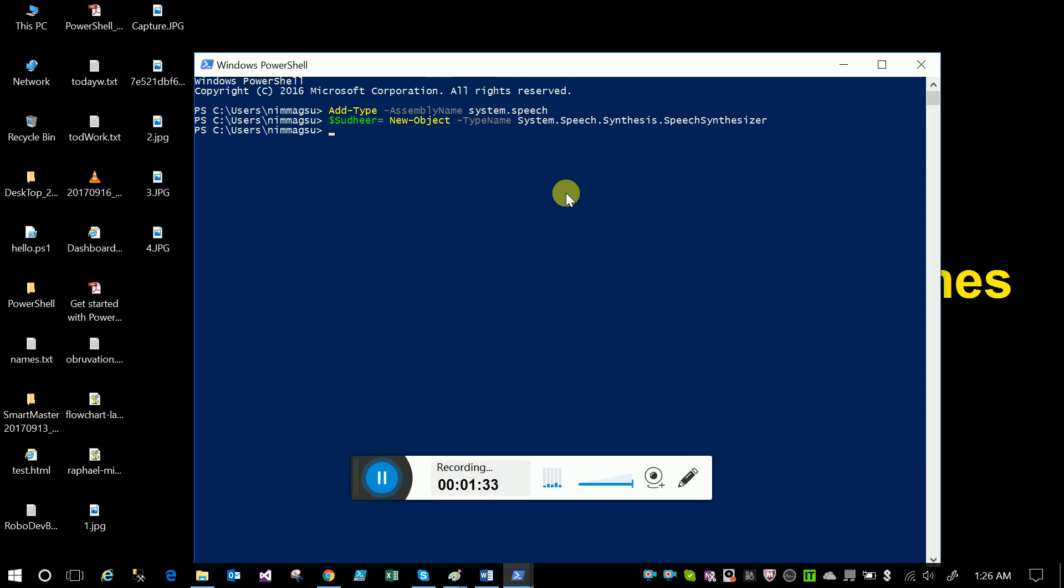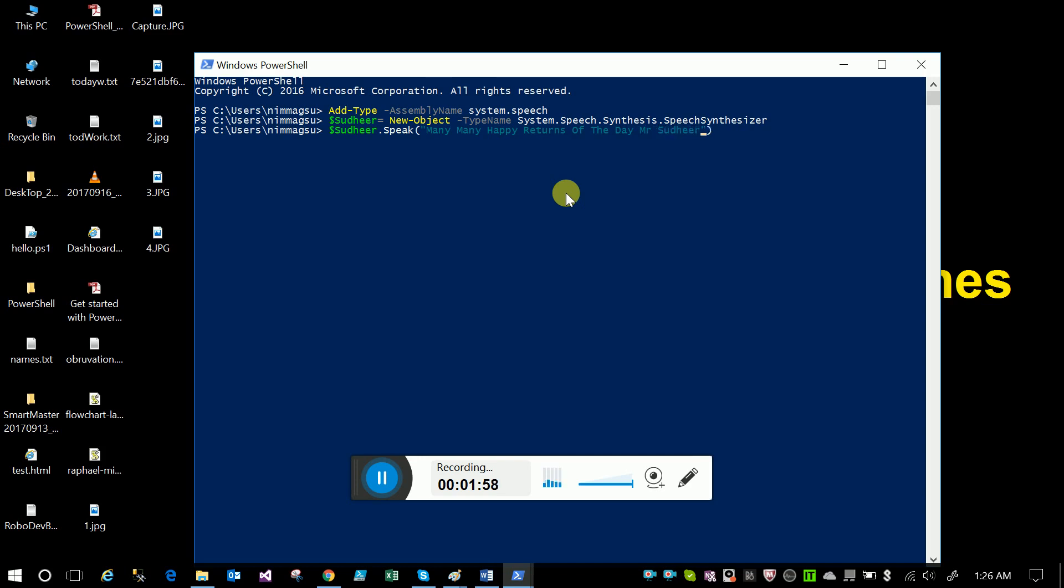Now it's ready. Sudhir.speak - within the double quotes you can type anything, whatever text you want to convert to speech. For example: 'Many many happy returns of the day Mr. Sudhir.' Now just press enter. [Computer speaks: 'Many many happy returns of the day Mr. Sudhir.']